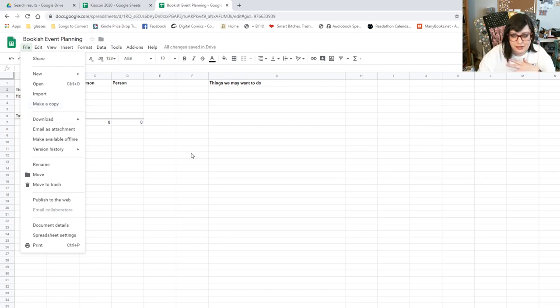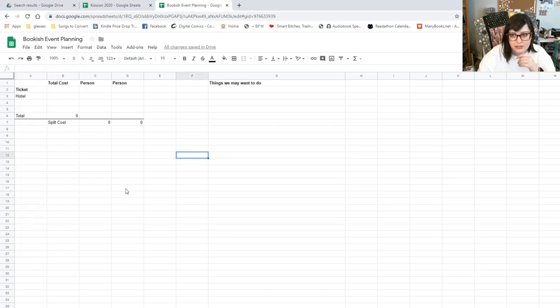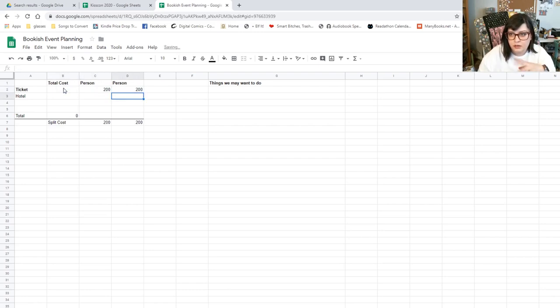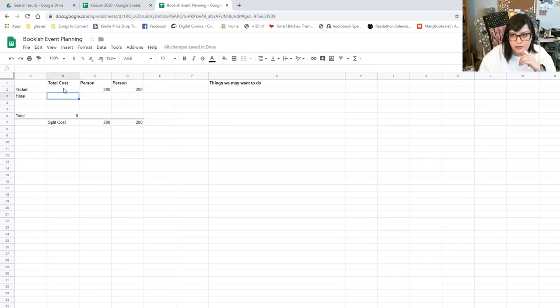So I'll put in the ticket cost. Let's say it's $200. We each bought our ticket, right? Let's say that. And then the hotel is $400.